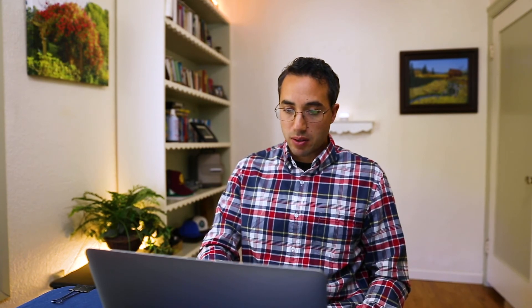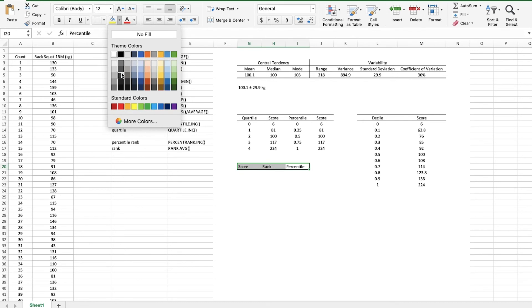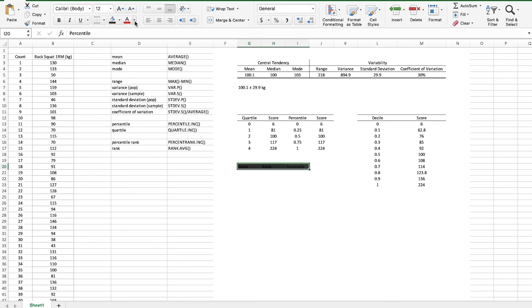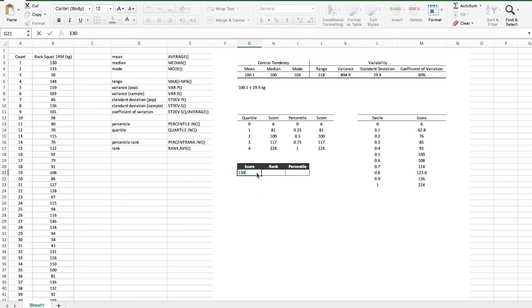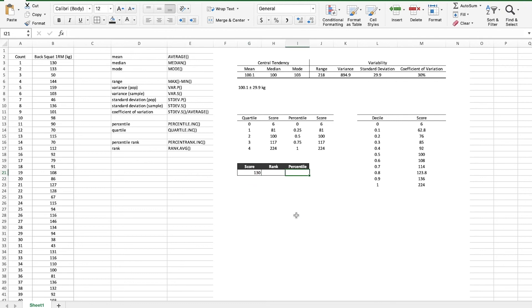Now the last little thing I want to show you guys is how to input a score and then output both the rank and the percentile of that score given a certain data set. Down here we have score, rank, and percentile. Now I'm just going to actually format these a little bit so we can see them more clearly. So let's say that I back squatted 130 kilograms and I want to know what rank and percentile that is given these thousand other lifters that we've measured here. So first let's do the percentile.